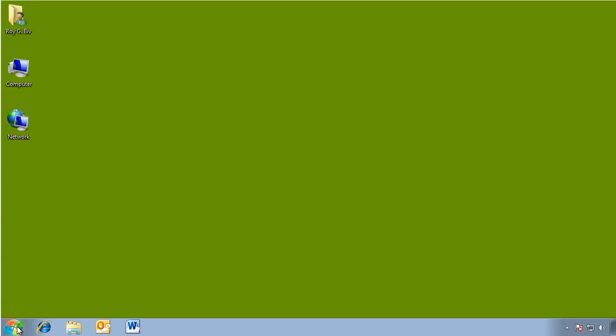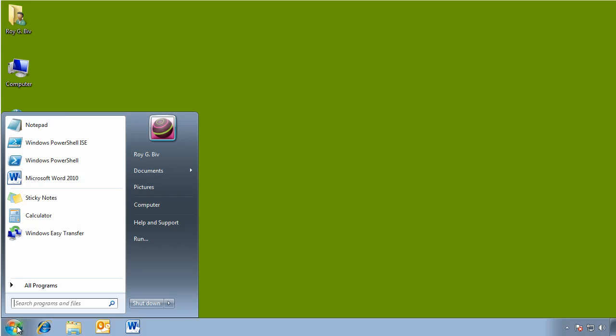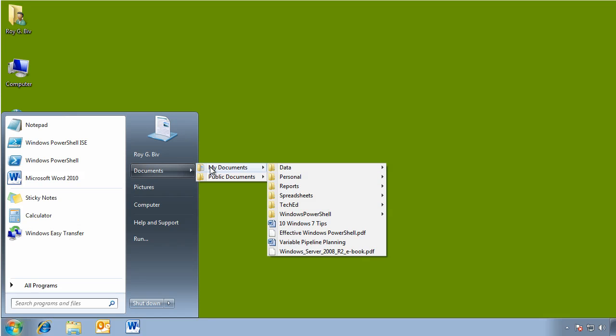So I have a user here who is logged on and there's a problem with his computer and I've decided I need to reload it. Before I can do that though, I need to make sure that I move his documents. You can see here the files that he has and his desktop and the icons and all of that.